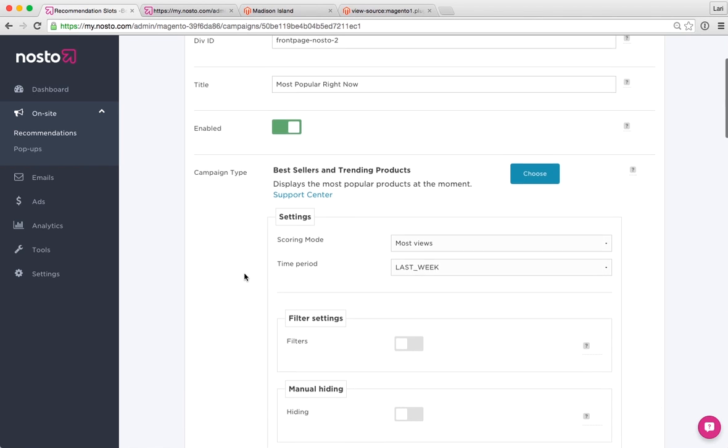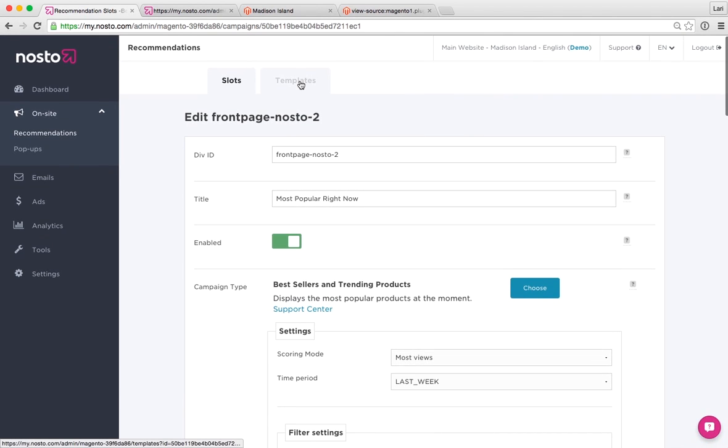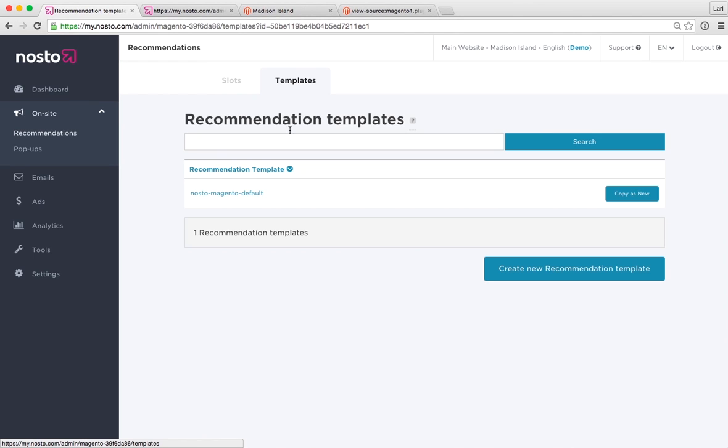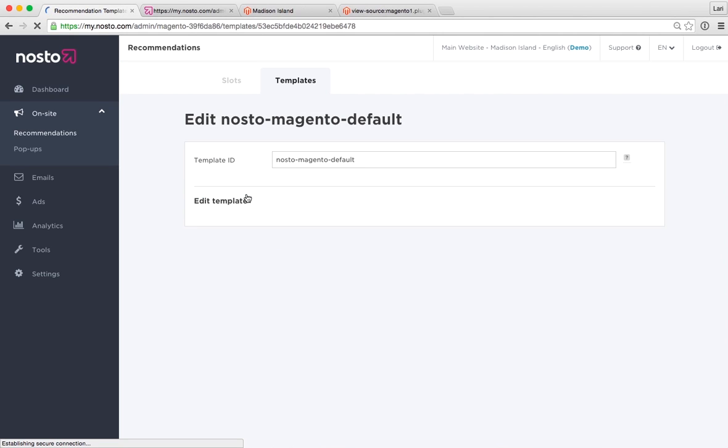Where you configure the design and the visual appearance happens here on a tab. When I open it up, I have a list of all the recommendation templates available. For Magento, we only have one by default, so let's see what we can find under here.